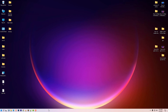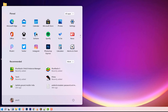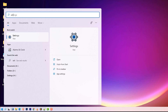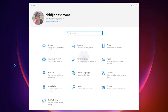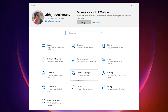Hello friends, welcome. In this video we are going to see how to create a new user account on Windows 11. I want to create an account for my family or for my friends. First of all, go to the Start menu, type 'Settings', and click on Settings.